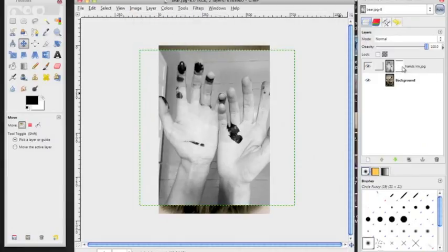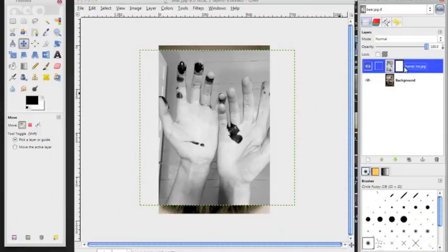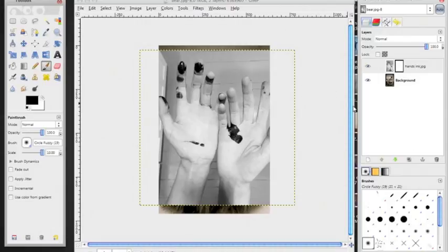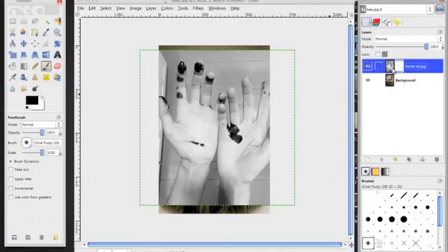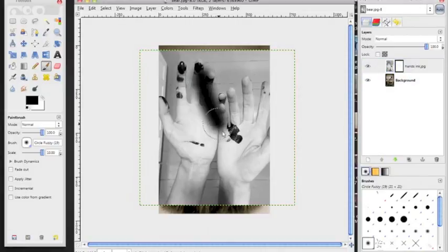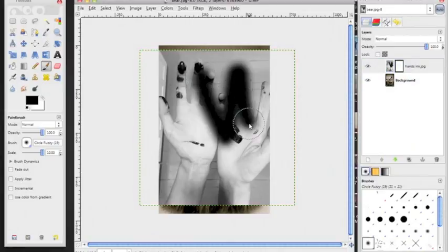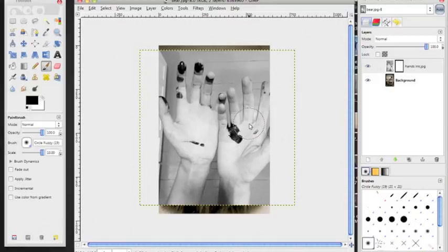Now this is going to be very important. We're using the brush tool. When the brush tool is used on the mask, it kind of behaves as an eraser. When it's used on the photograph, it is a black paintbrush like that.